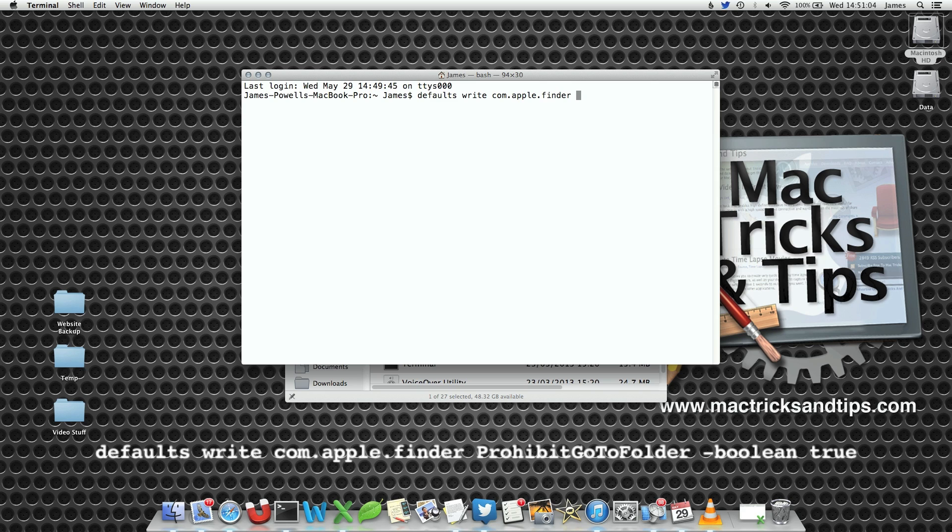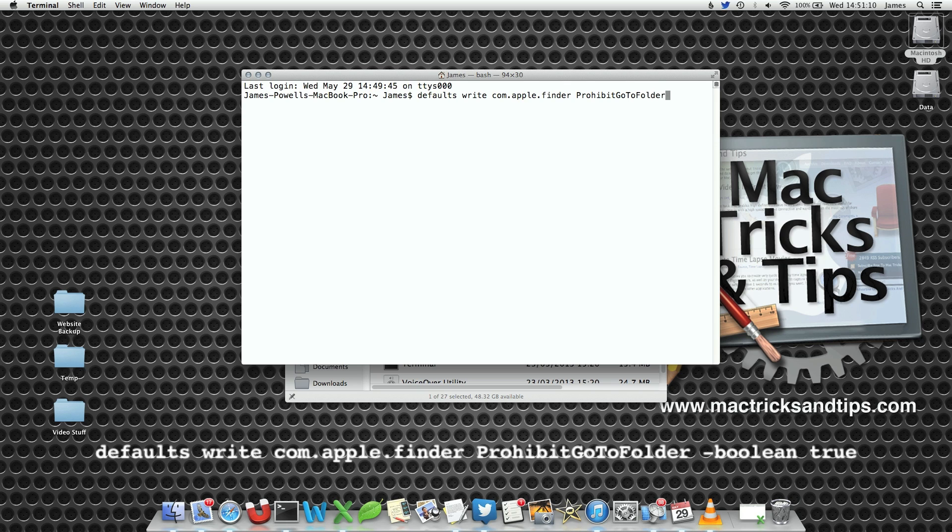Then we're going to write ProhibitGoToFolder. The capitalization here is very important and should be correct.